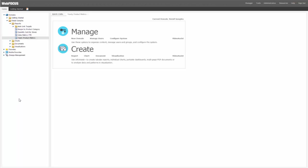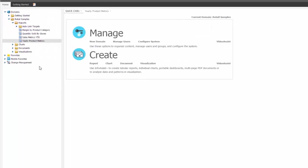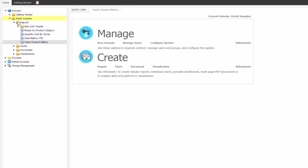Hi, this is Kevin Quinn, and we're going to take a look at how we create the Yearly Product Metrics Excel report, which is located in the Retail Samples domain under the Reports folder, and it's called Yearly Product Metrics.